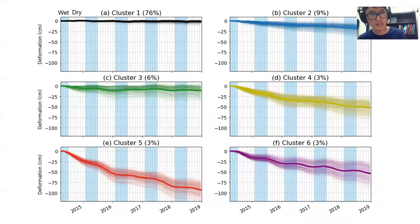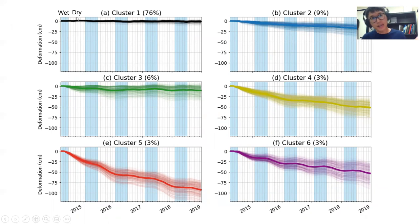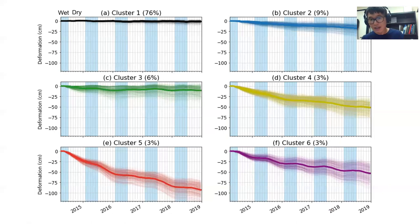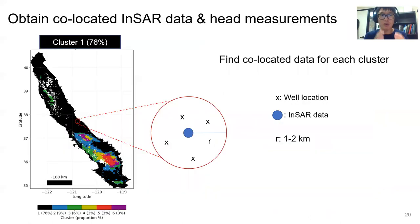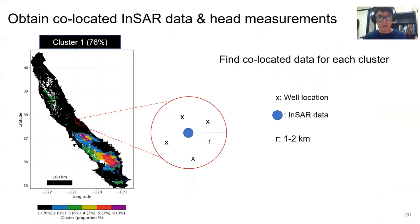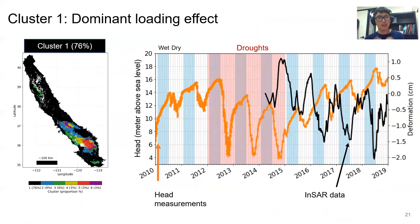We can also plot the clusters as a function of time, where blue means wet season and white means dry season. Clusters one through six have distinctively different temporal features. To explore the relationship between InSAR data and head measurements, we find co-located InSAR data and head measurements — for a given InSAR data location, we find nearby head measurements within a one to two kilometer radius.